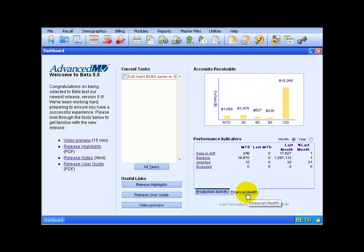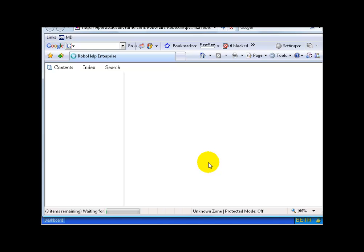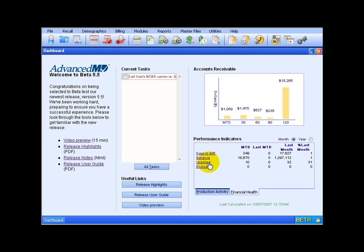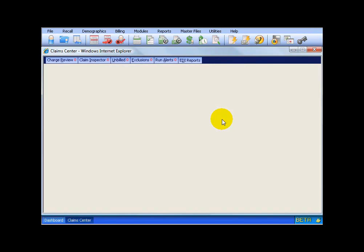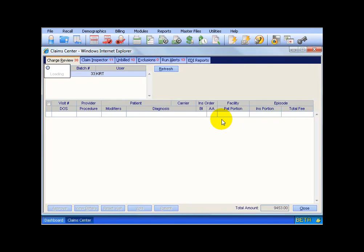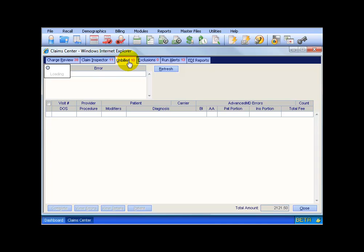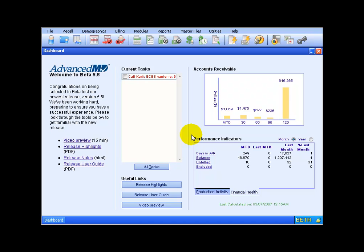Down below we also have a financial health tab that lets me know, as far as the unbilled charges go, I've got ten of them. And if I click on the link, it will give me more information about it. And also, I can go to my claims center by clicking on the green button up at the top, and it will show that I have ten in my unbilled screen. You can see up at the top there it is ten unbilled, and they're all listed here for me to fix. No worries, you're going to learn about all this, it's really cool.